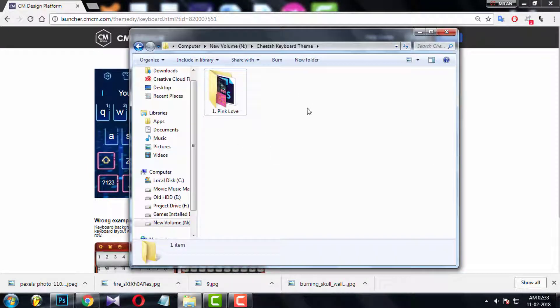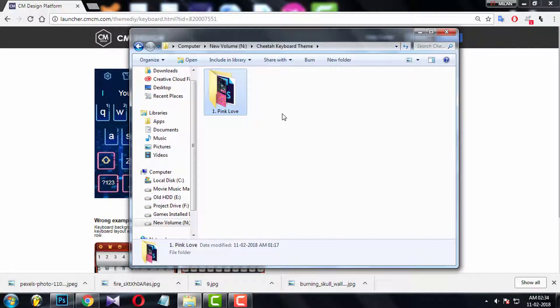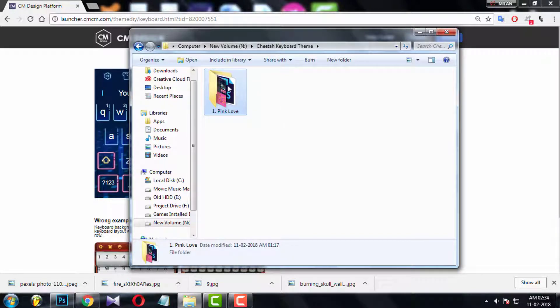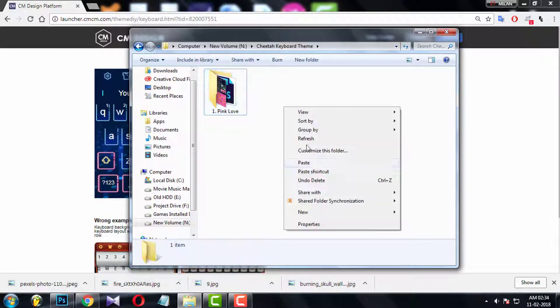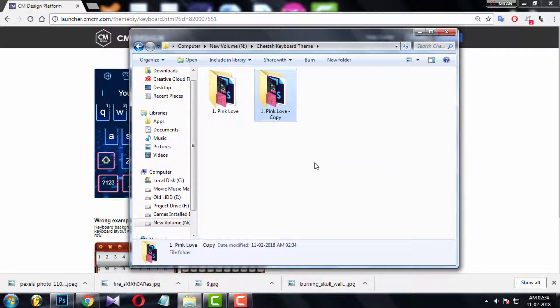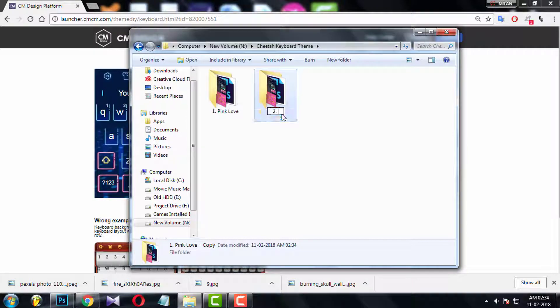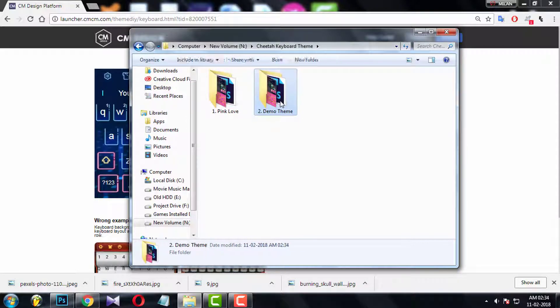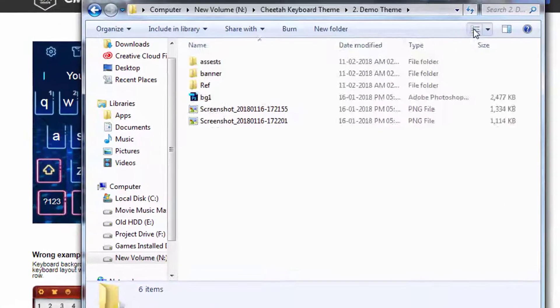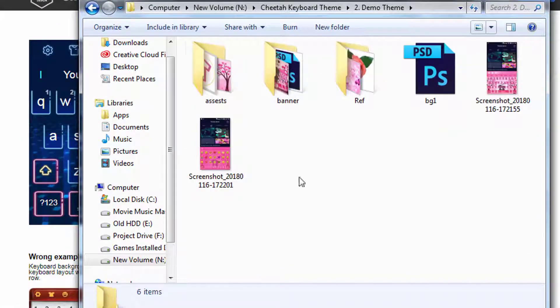Now before starting to upload files, copy the theme folder which I have given to you and rename it with the theme name which you have just given in the console as title. Now open it. Here you can see all the files and folders.